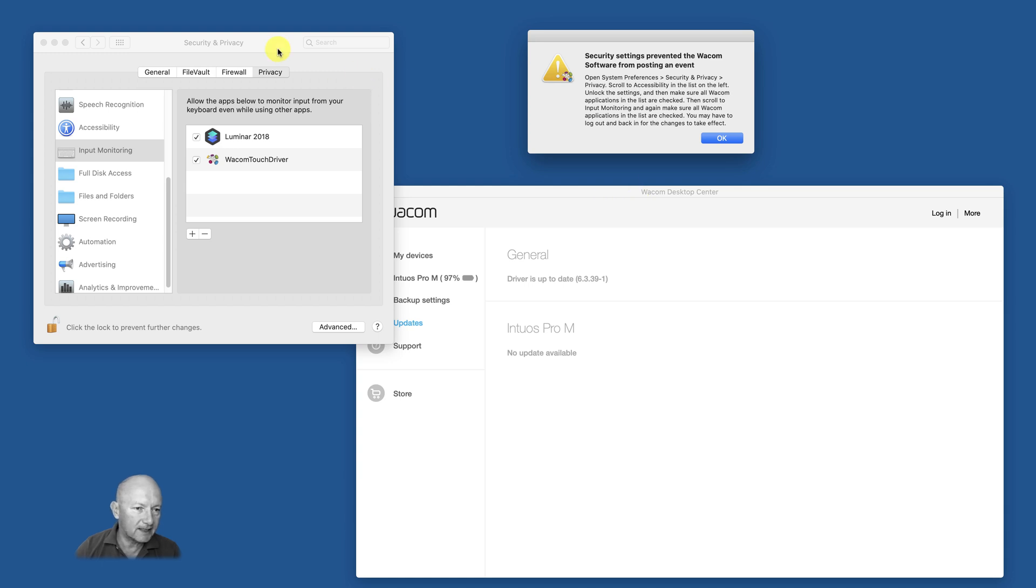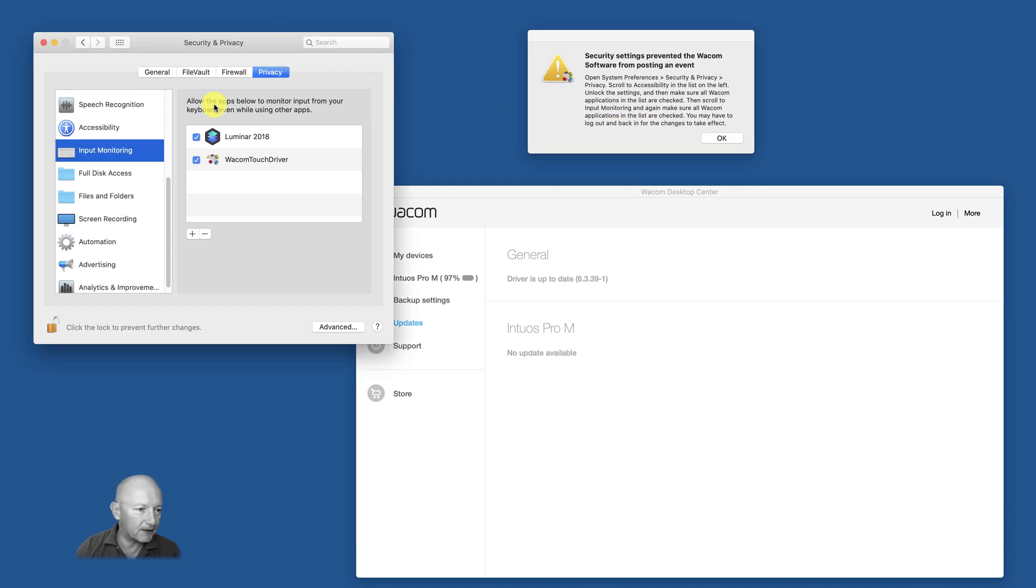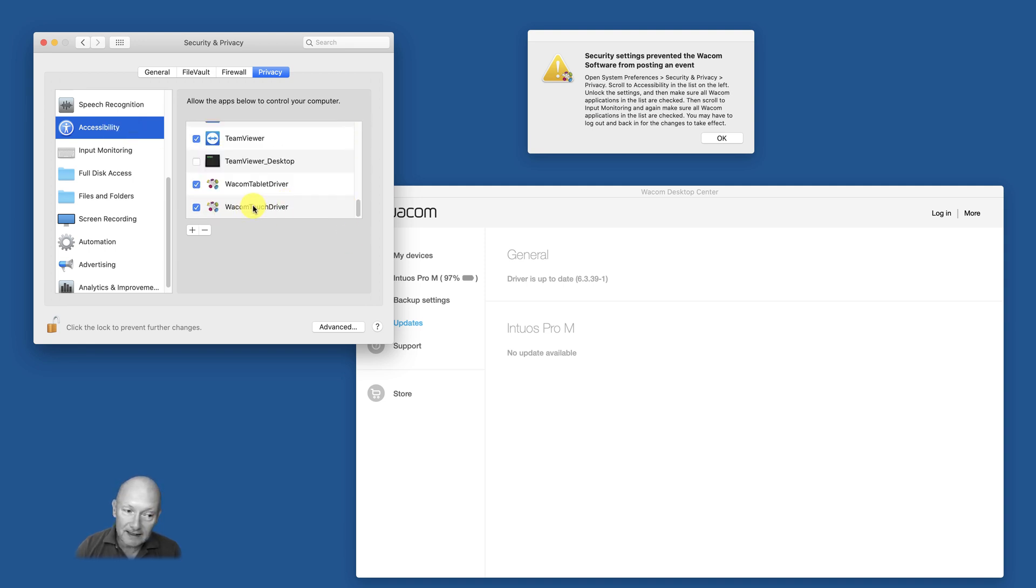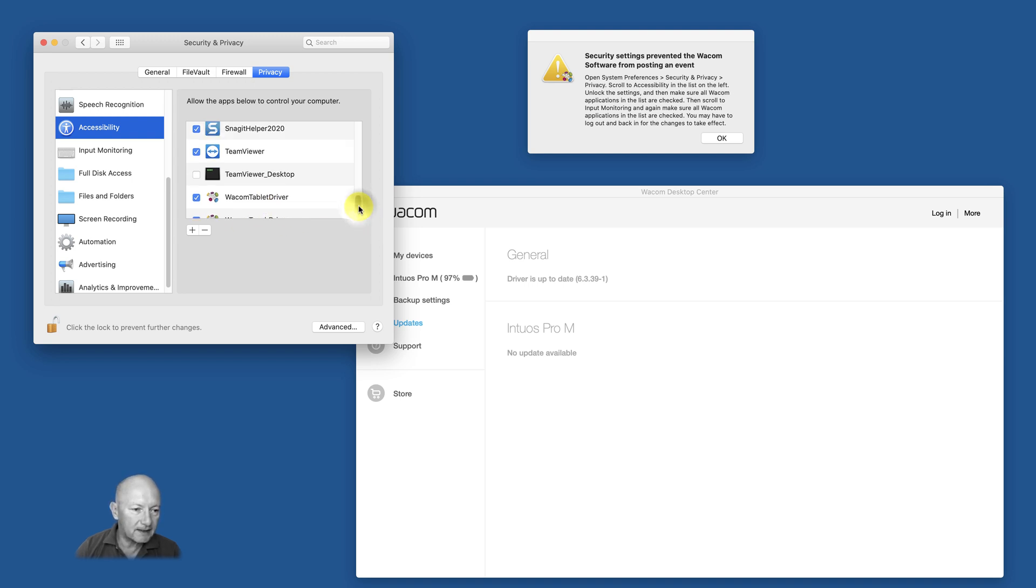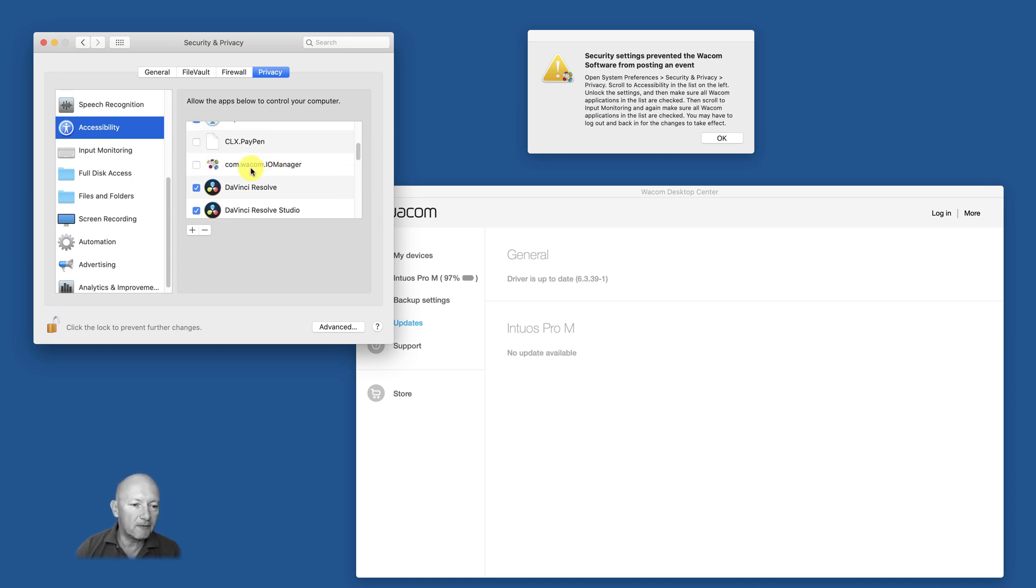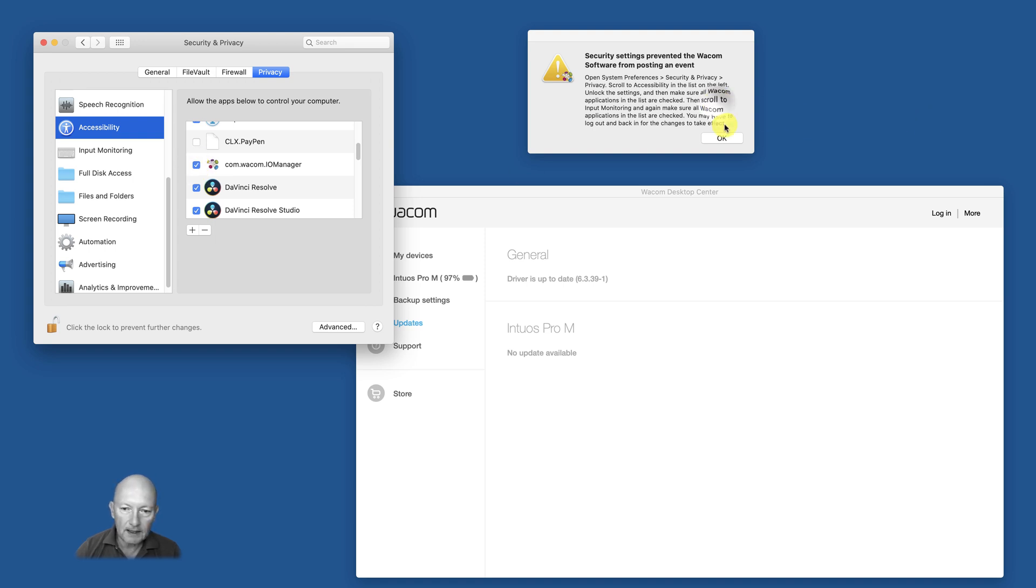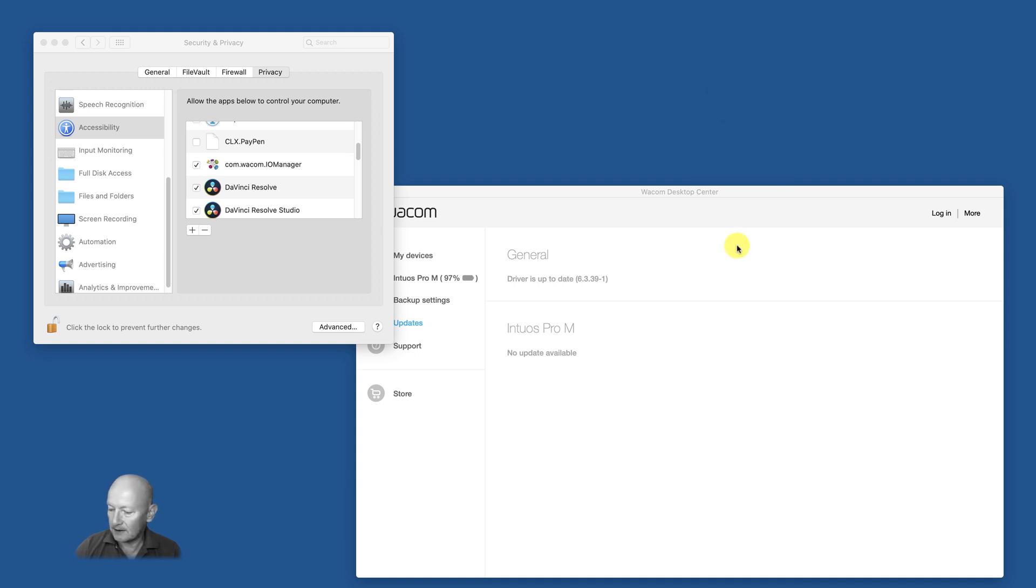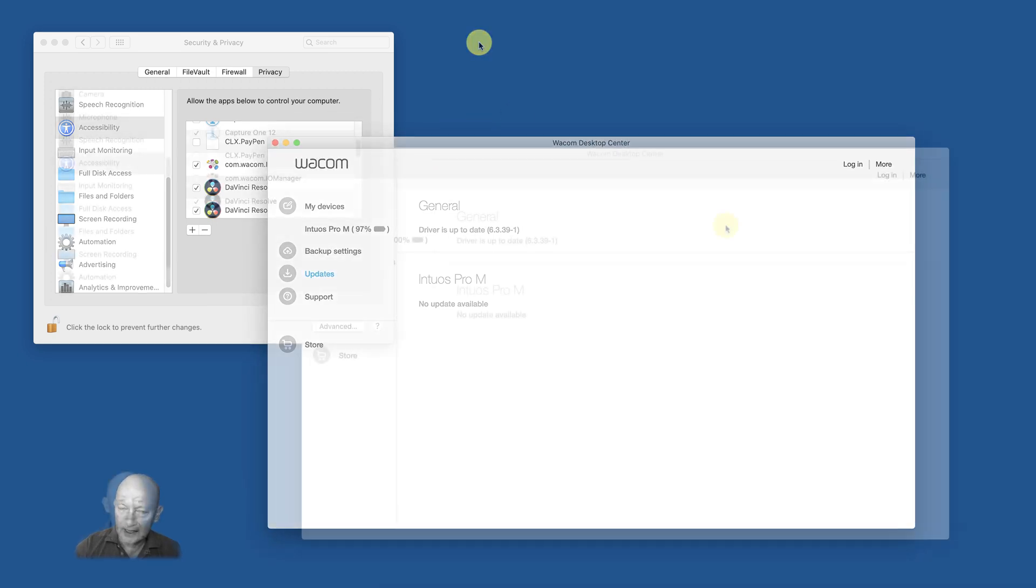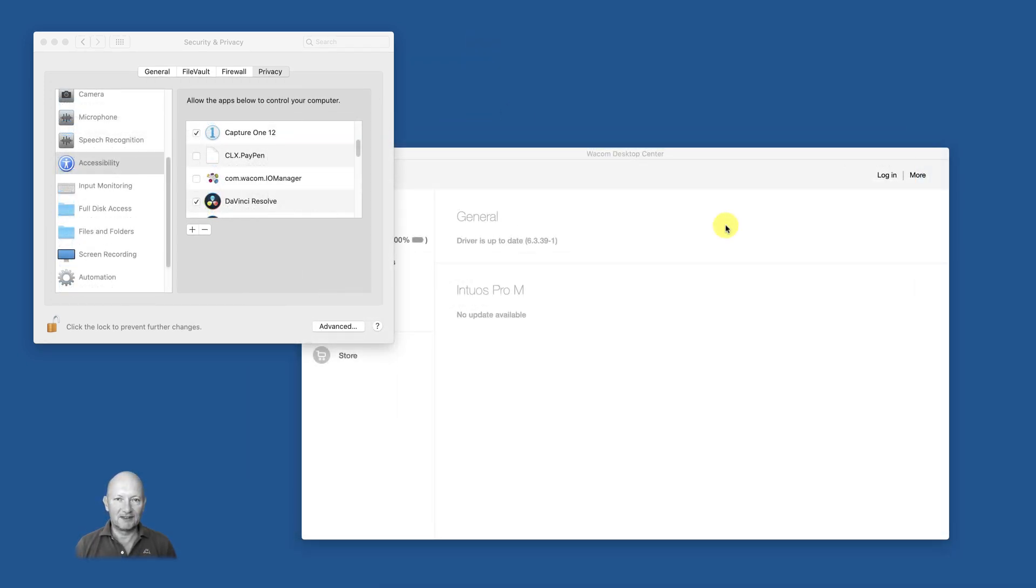So I think most probably I have figured out what's the problem. Go back to Accessibility. It's not only these Wacom drivers here, there is hidden on a completely other place com.wacom.IOManager. And I'm pretty sure if I check this now I'm gonna get rid of this problem and use the pen. Yes, it works!